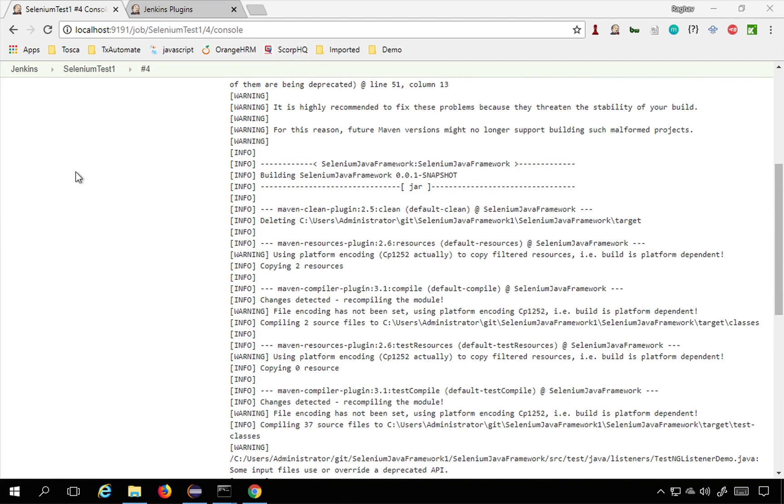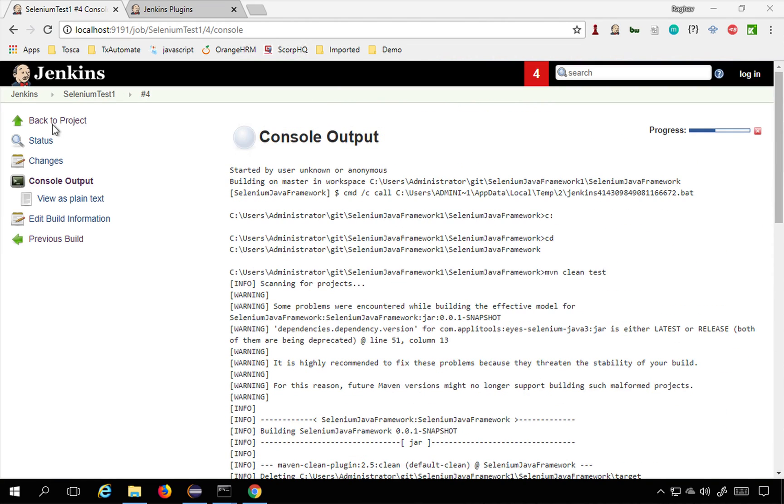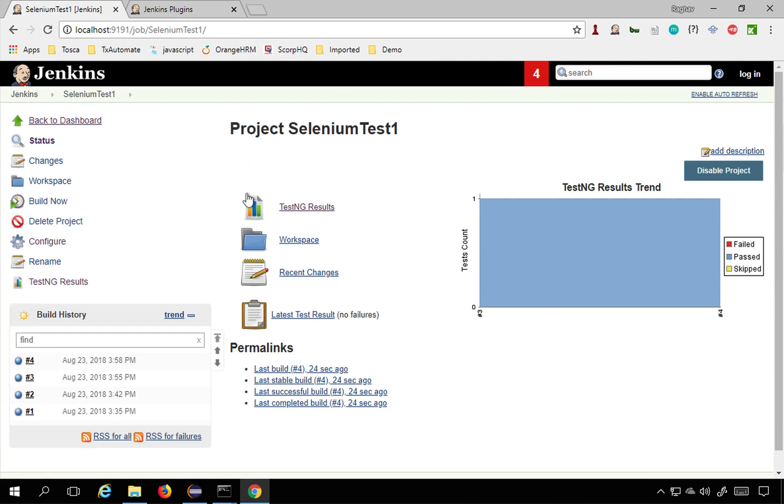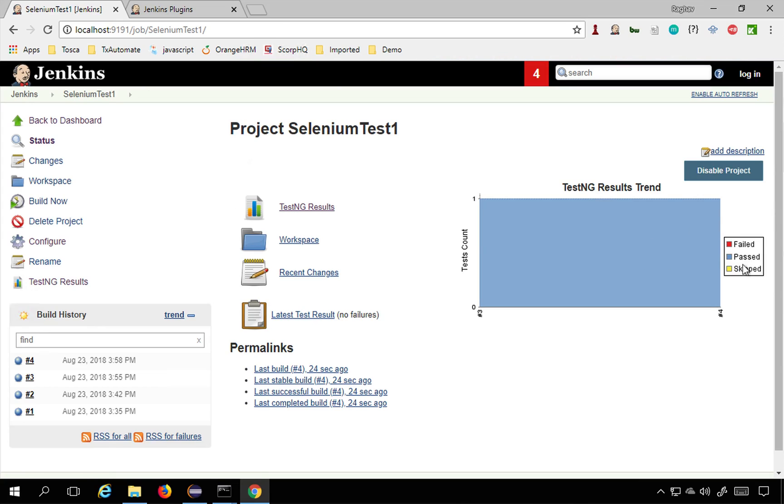If I go back to my project, now you can see the TestNG result trend is coming here. You can see fail, pass and skip.